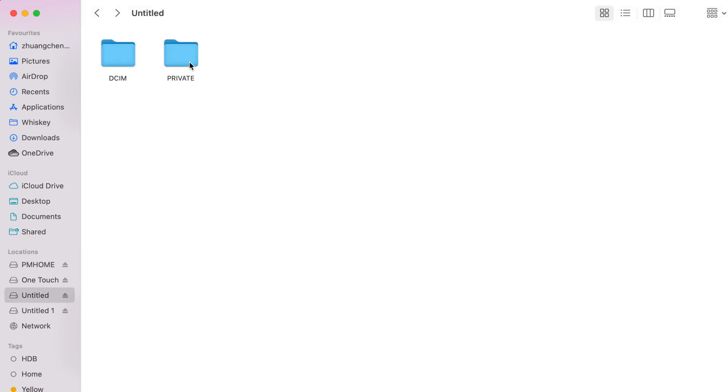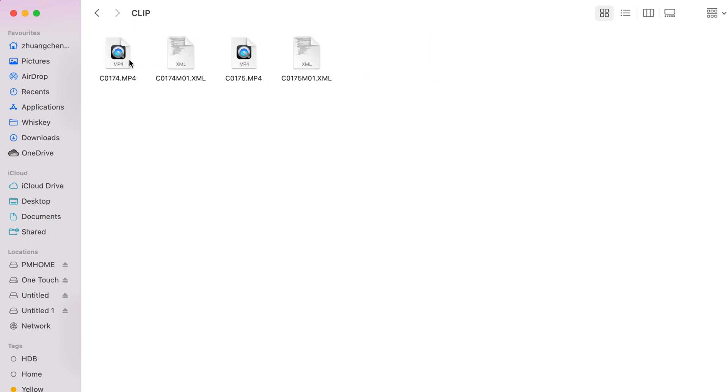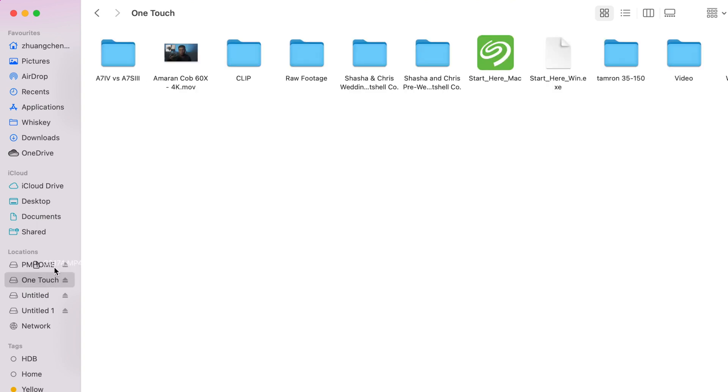If you are going to import your video into your computer or hard disk, what you can do is simply select your private folder and go into M4 root and clip. You will see that there is MP4 and XML. XML is your metadata file. You can simply drop it into your external hard disk or your desktop.